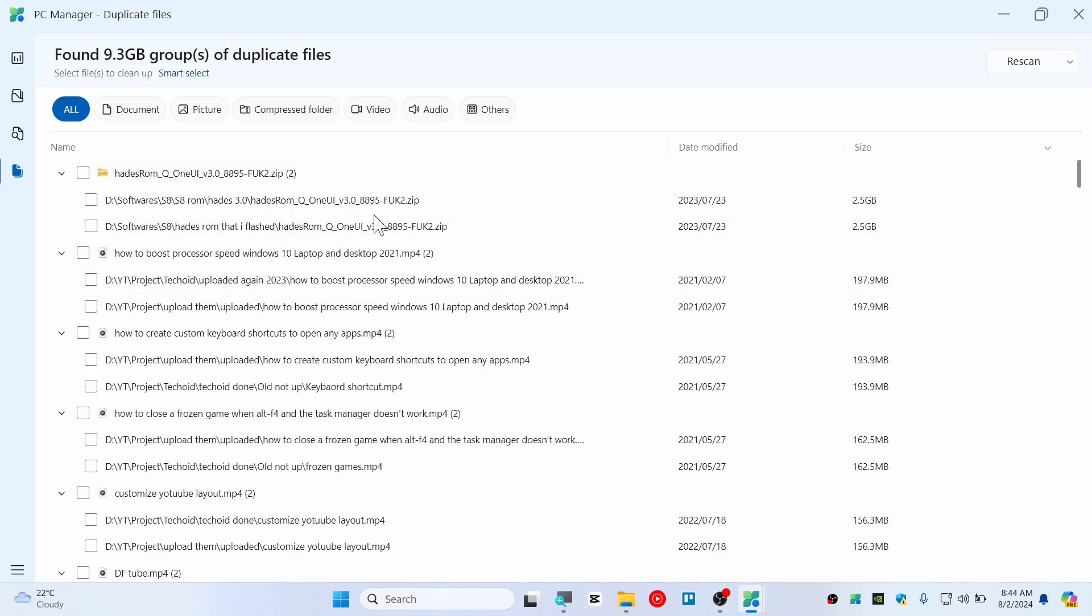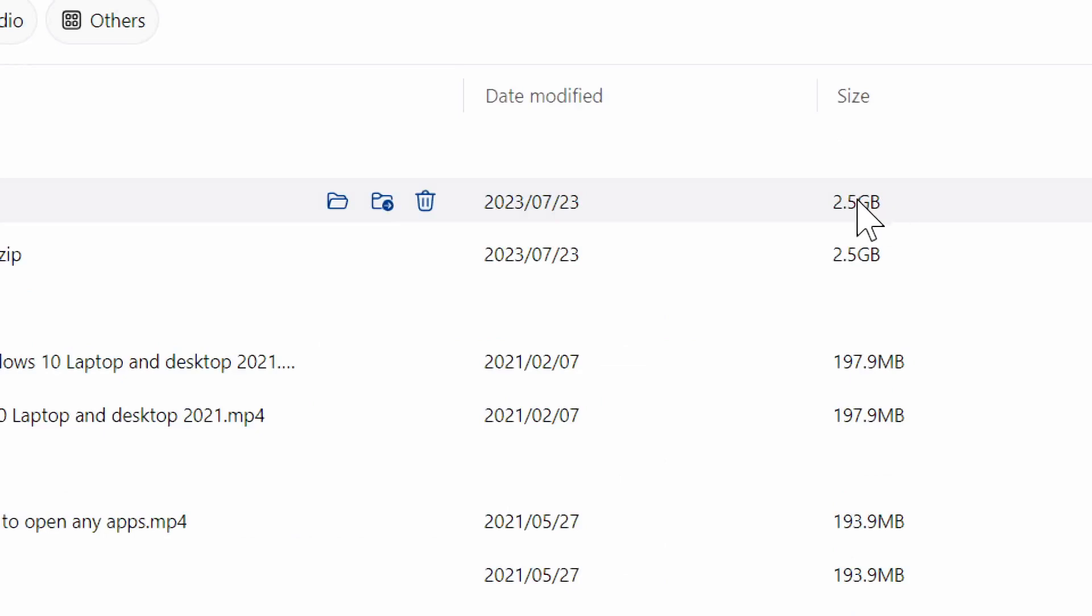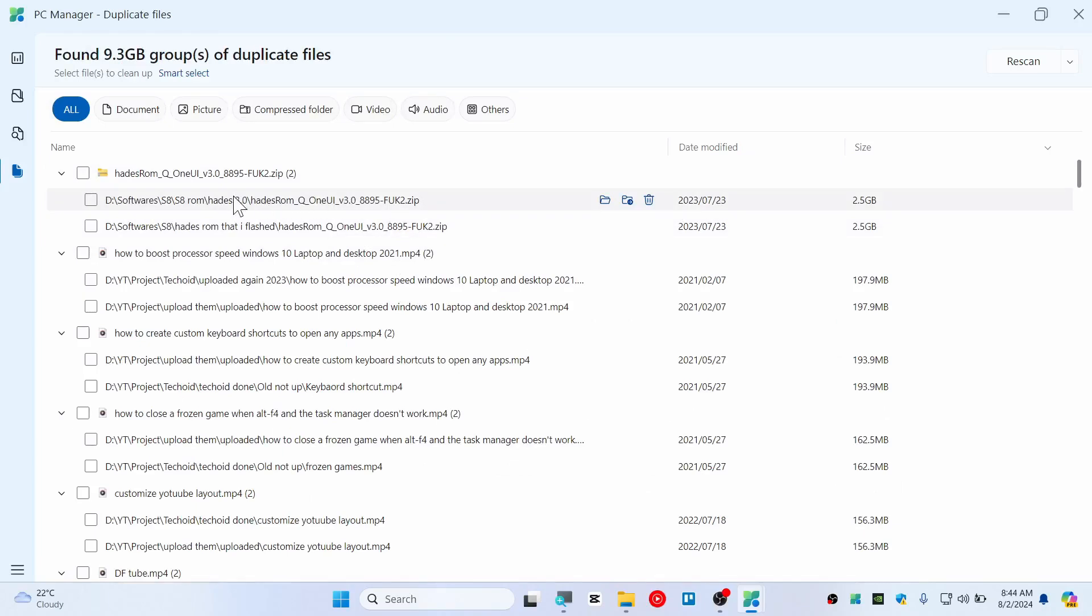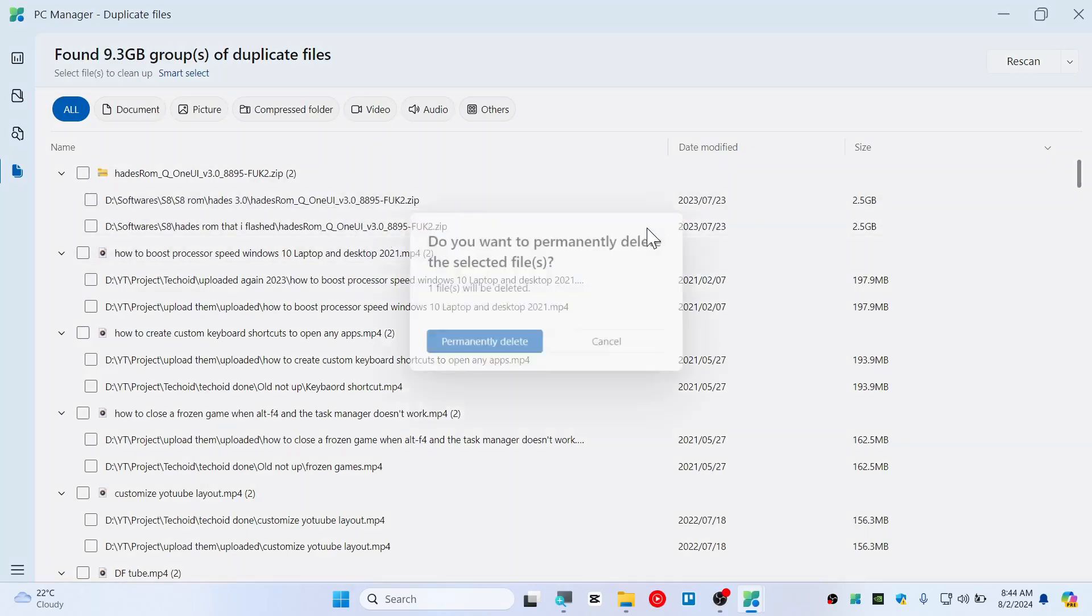Like this one for example, it's 2.5 gigabyte and simply delete them because it doesn't matter since it's the same file. So let's delete them. All right, there we go.